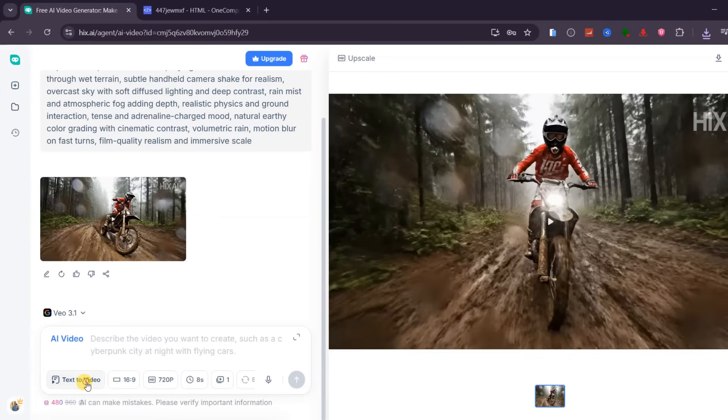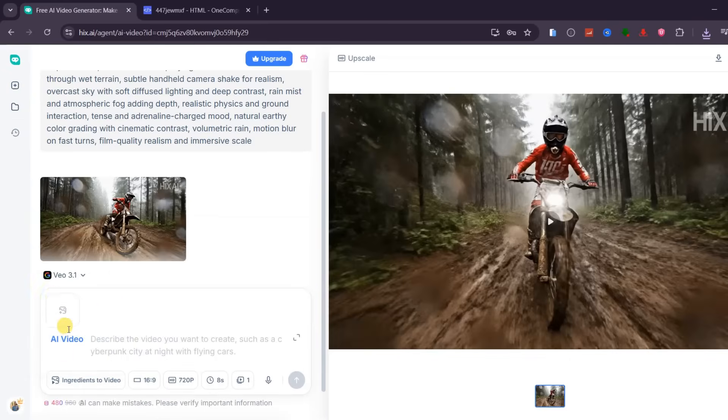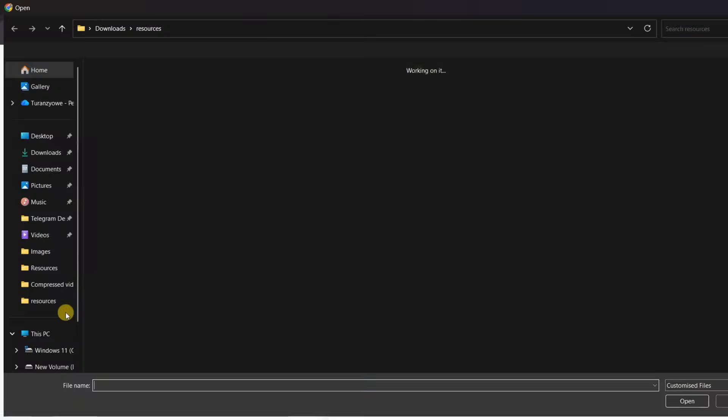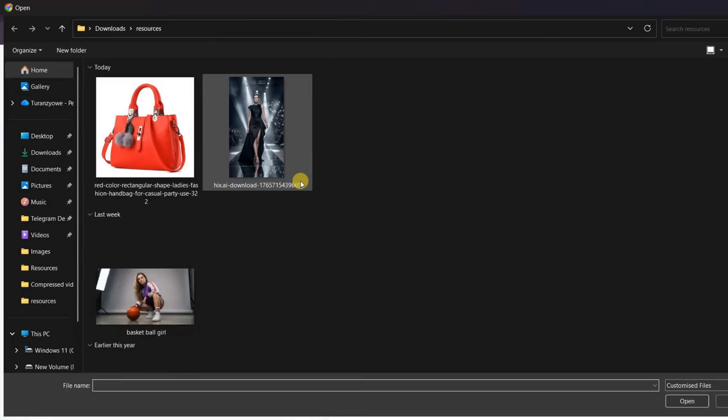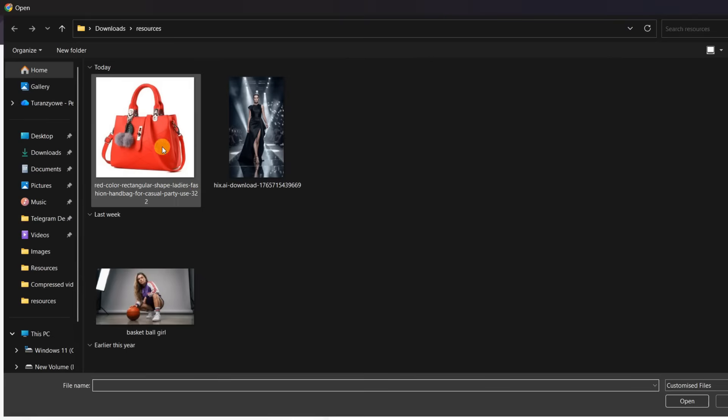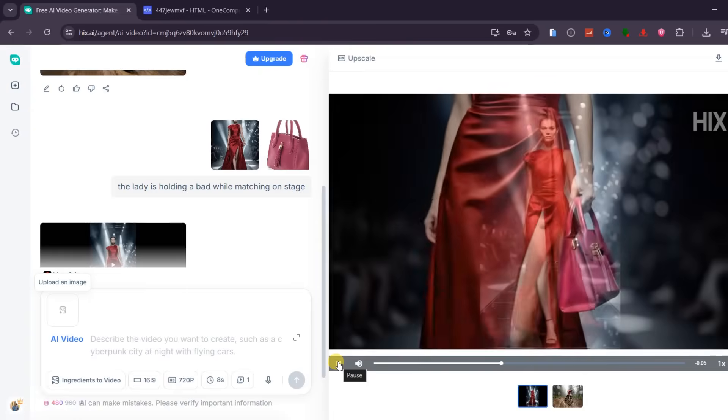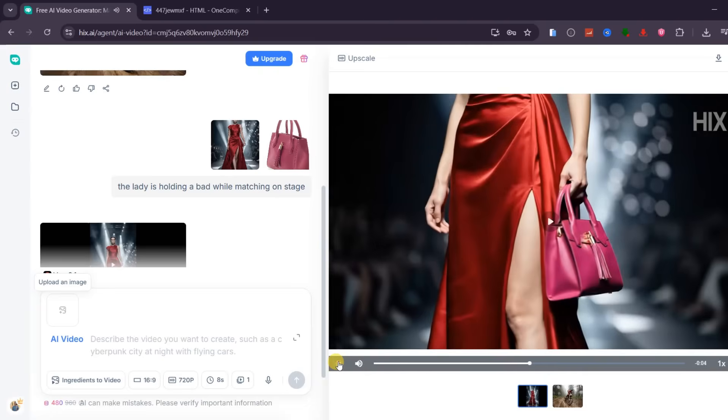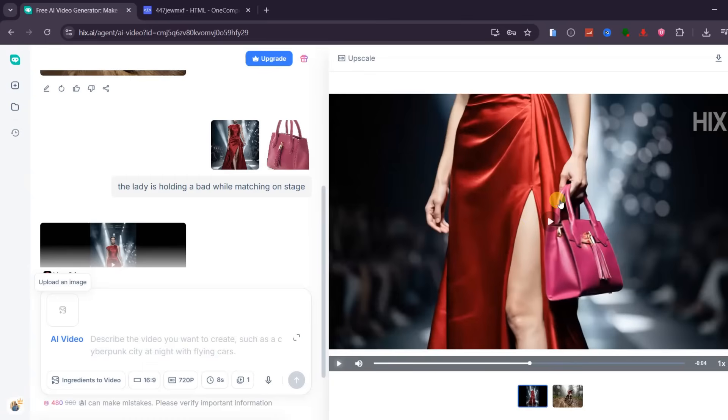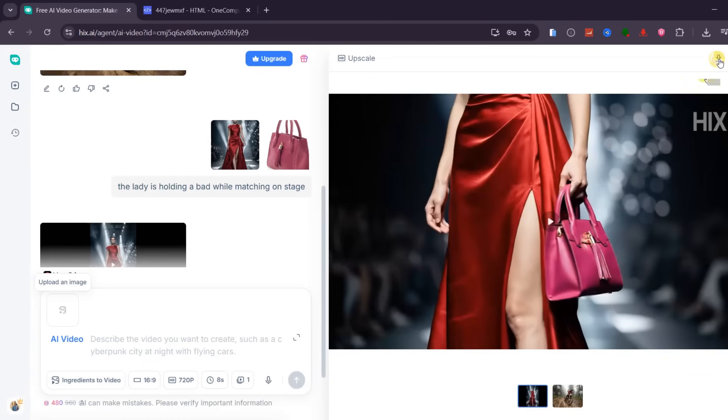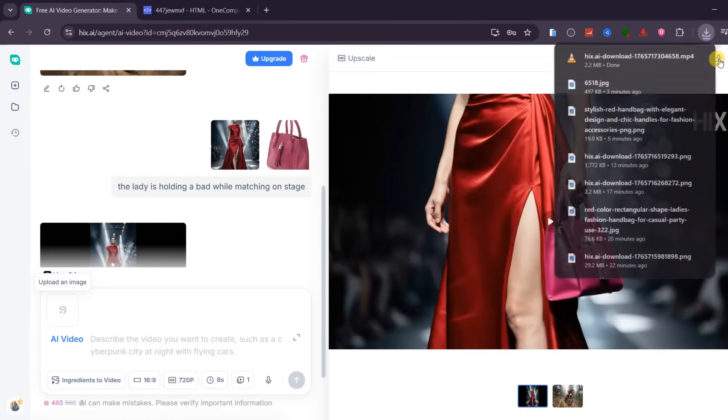Now let's switch ingredients to video. This option allows you to combine multiple visual elements with a short prompt to generate a complete scene. I will upload the image of the female model we generated earlier along with an image of a red bag, then add a simple prompt like, the lady is holding the bag while walking on stage. After generating, the result blends perfectly. The model is now holding the bag, the lighting matches, and the scene feels natural. This feature is extremely useful for testing product placements, creating UGC-style ads, and building brand visuals without filming anything in real life.